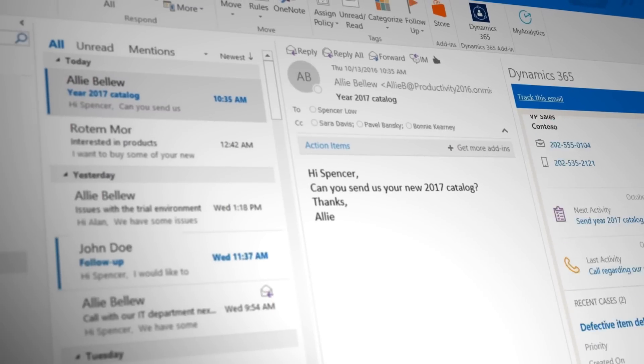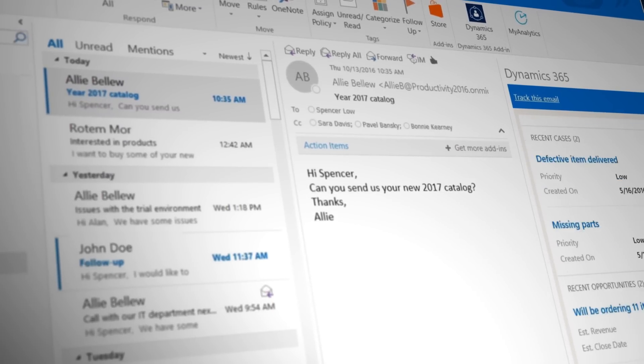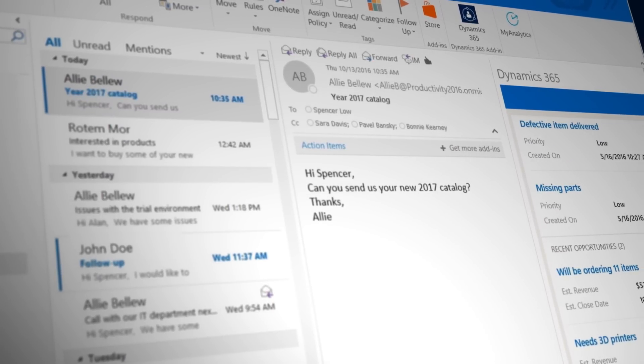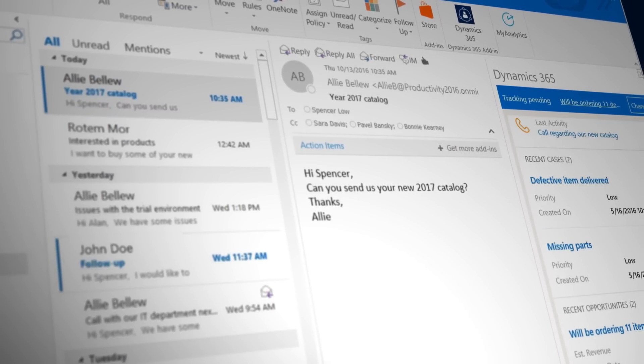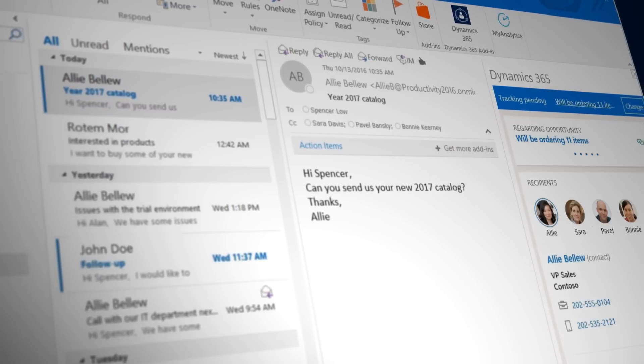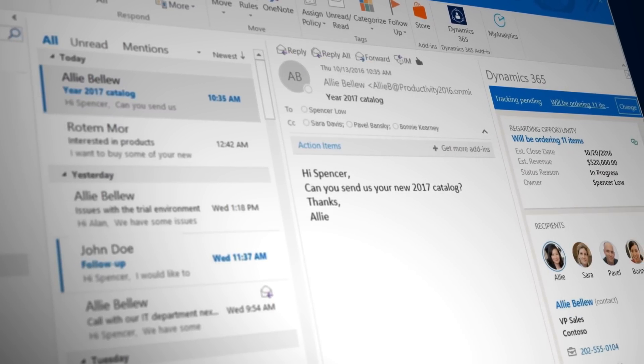The purpose of a system like Dynamics 365 is to collect, manage, and analyze all of the diverse data and communications throughout the sales process. And email is an important part of that process, which is why Dynamics 365 integrates with Microsoft Outlook and Exchange.